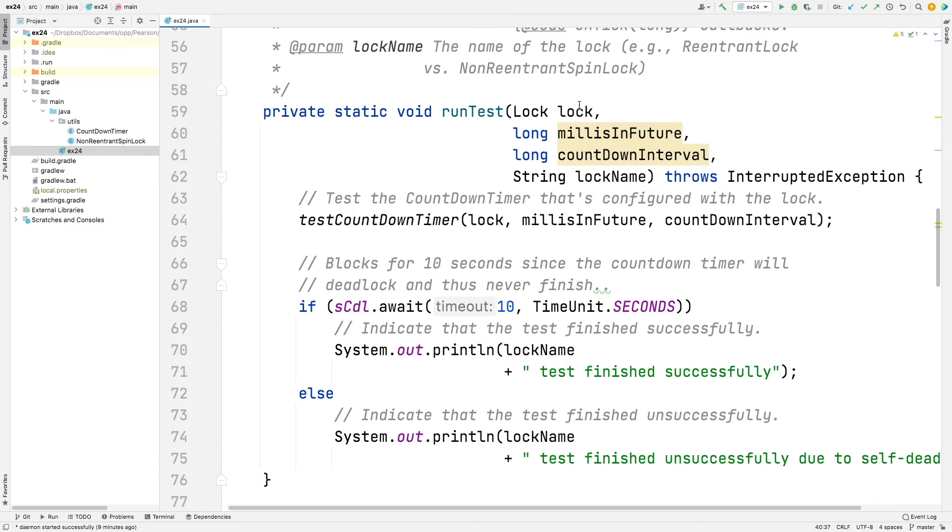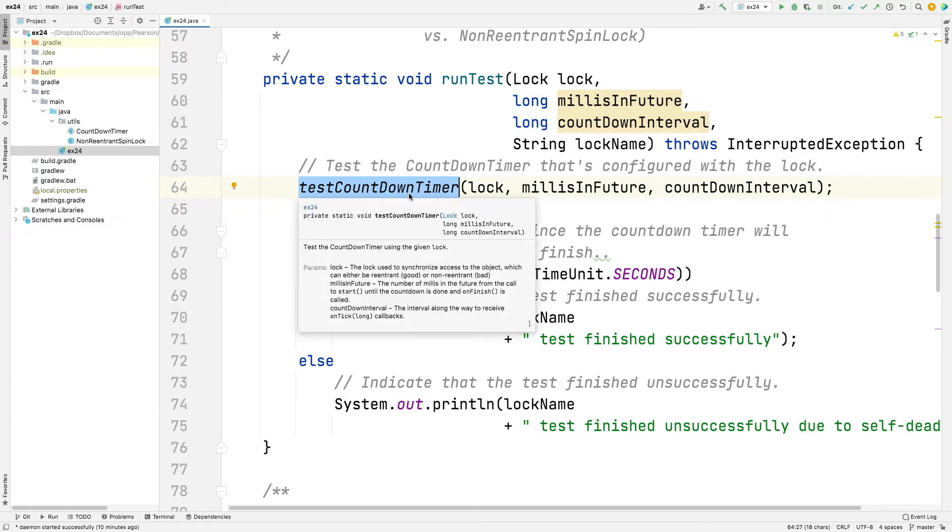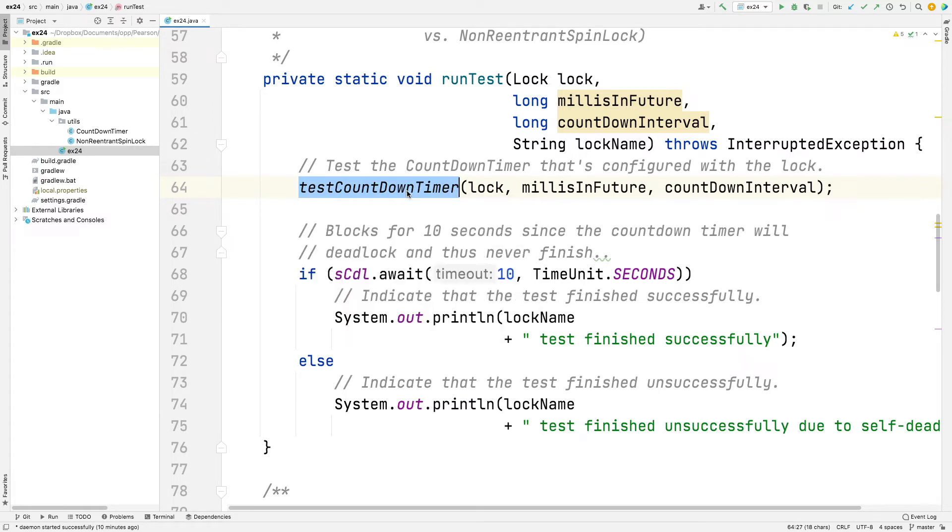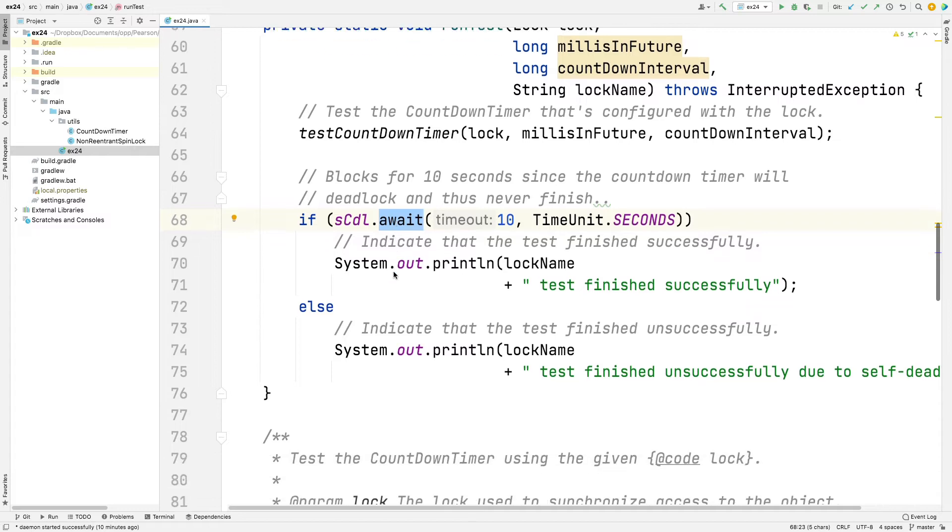So run test takes a lock, which is either a reentrant lock or a non-reentrant spin lock. And then it will set up the countdown timer and run the test. This code will start the timer running in the background, in a background thread. And then the main thread will wait on the countdown latch for up to 10 seconds. And if it's signaled or counted down within that time, everything worked fine. The test finished successfully. If it didn't, then it means the test finished unsuccessfully due to self-deadlock. So this is just a way to time things out.